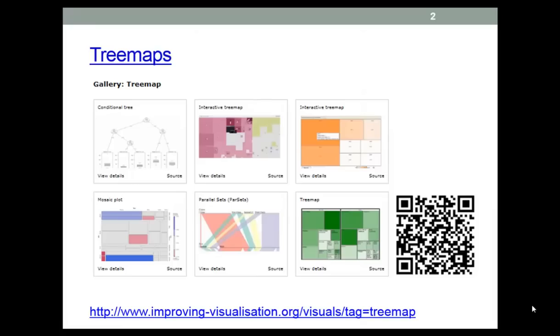They're defined as a method for displaying hierarchical data in the form of nested rectangles. They were invented by computer engineer Ben Schneiderman during the 1990s as a way of visualizing how space on hard disks is allocated.